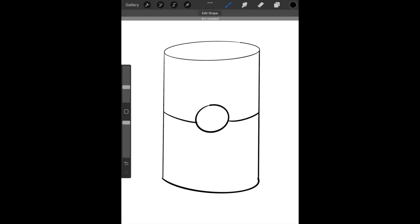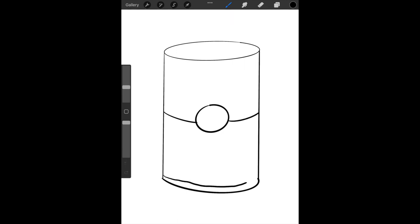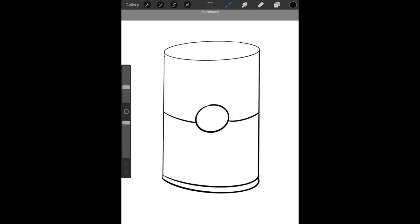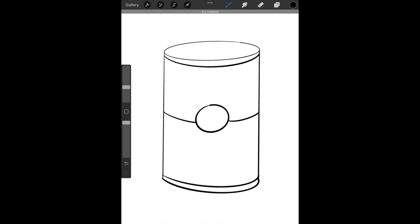We're going to finish our label by drawing a curved line at the bottom, mimicking that stretched out U smiley face, and one at the top that has that same curve. Now that we're done with the label...